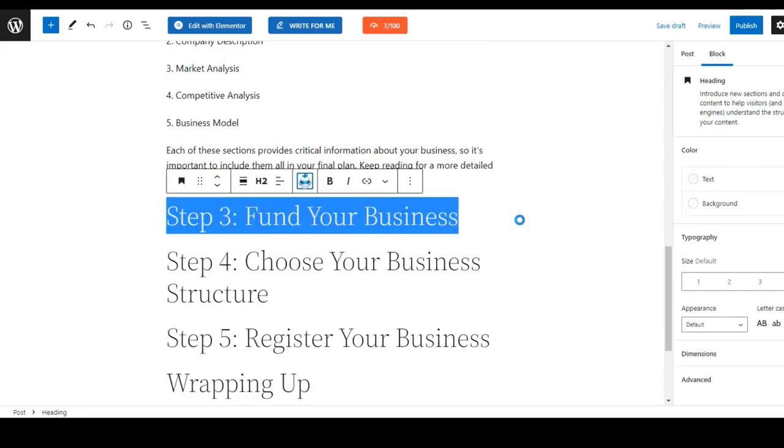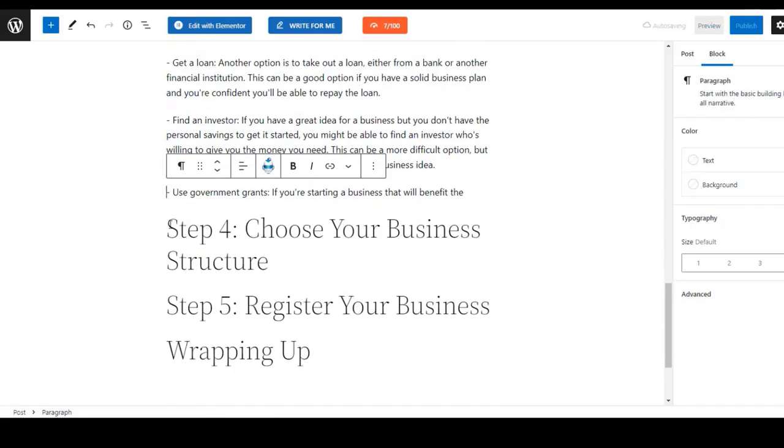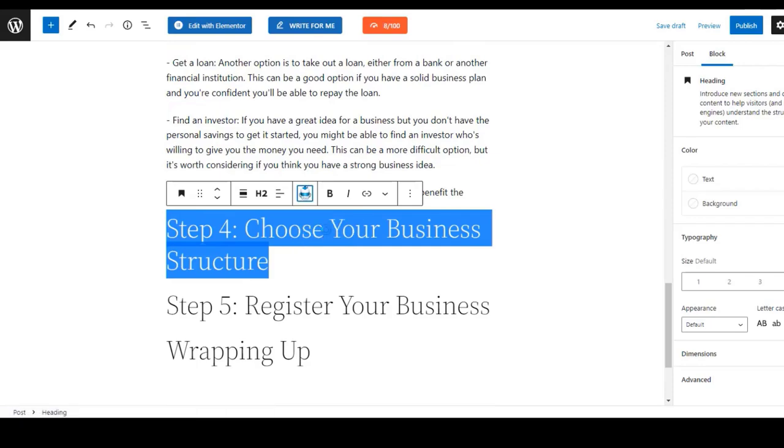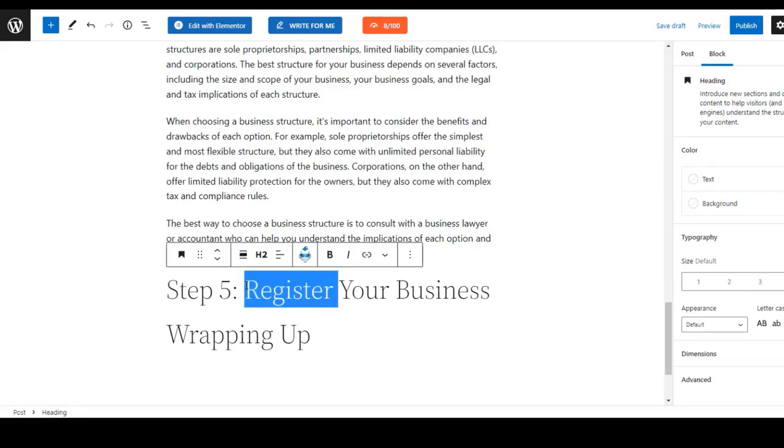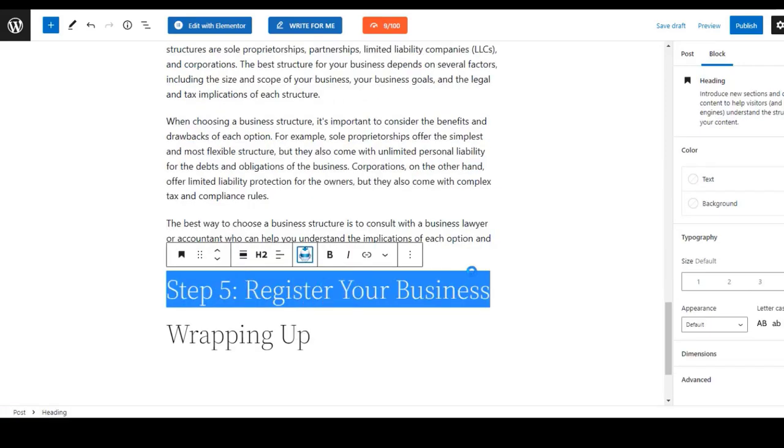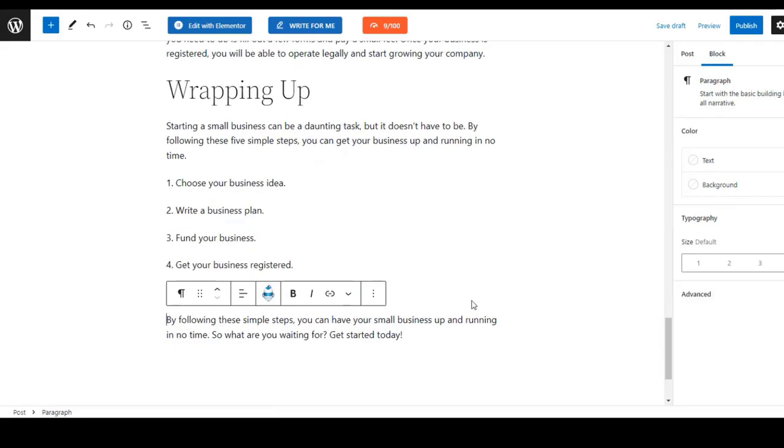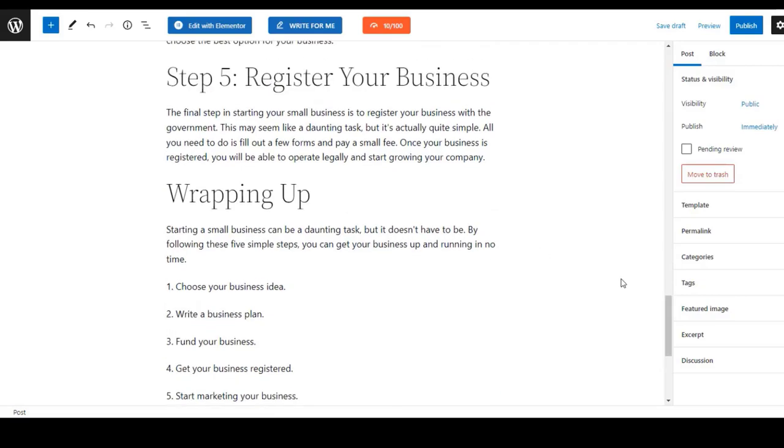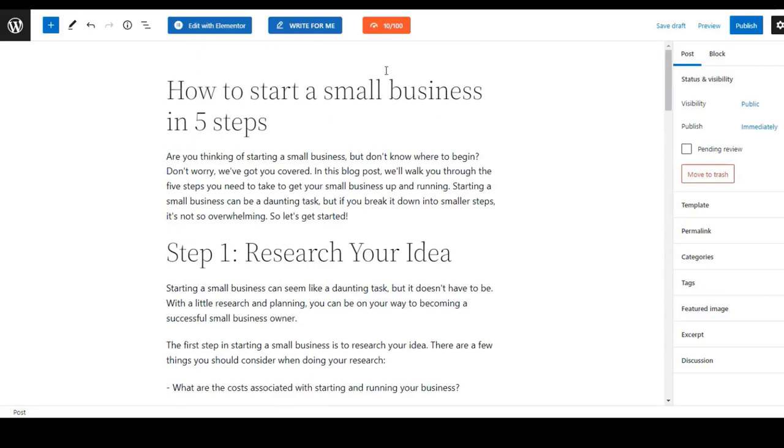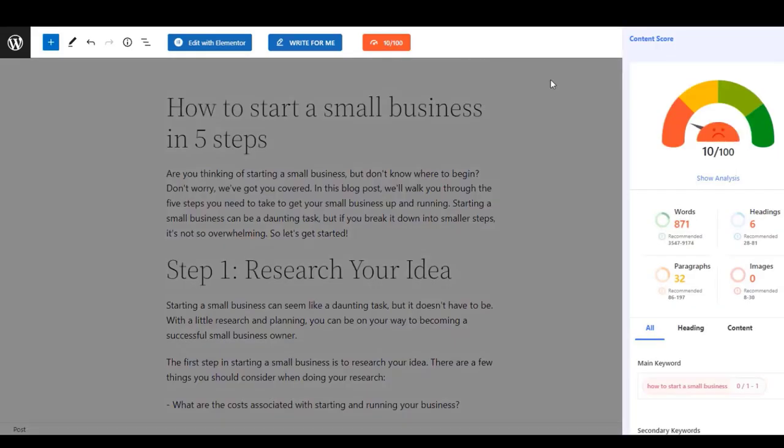Now you can simply expand all the headings that you have added for the content outline. In this way you can expand one by one and get your content ready, and it will not take even five minutes to complete the whole blog.